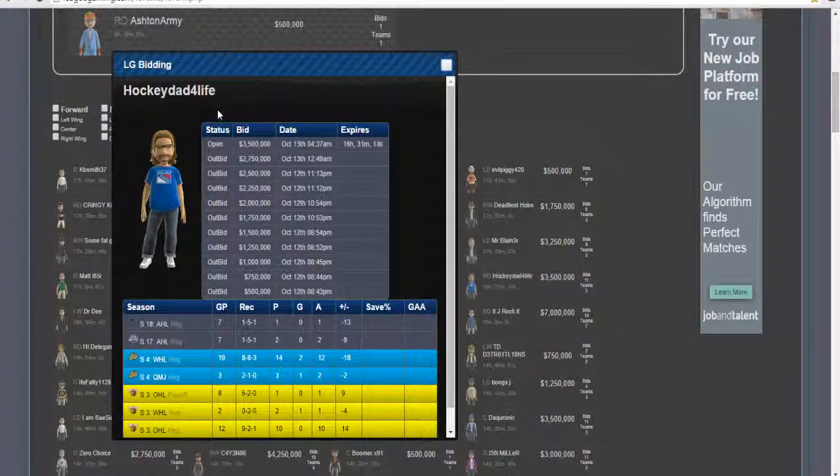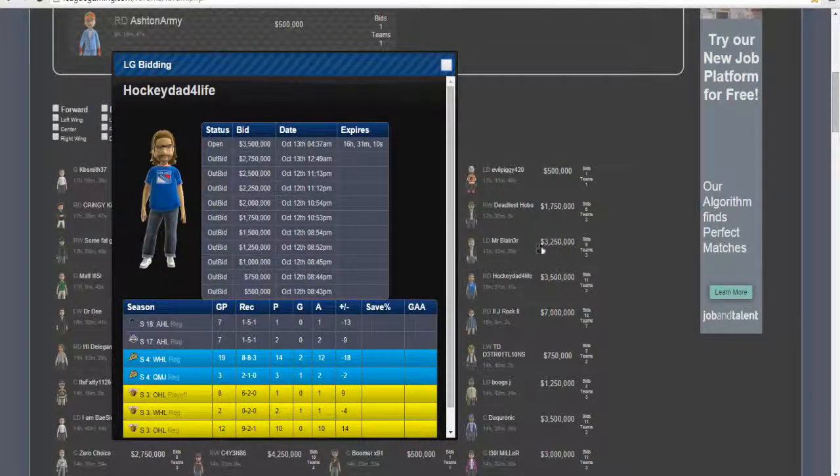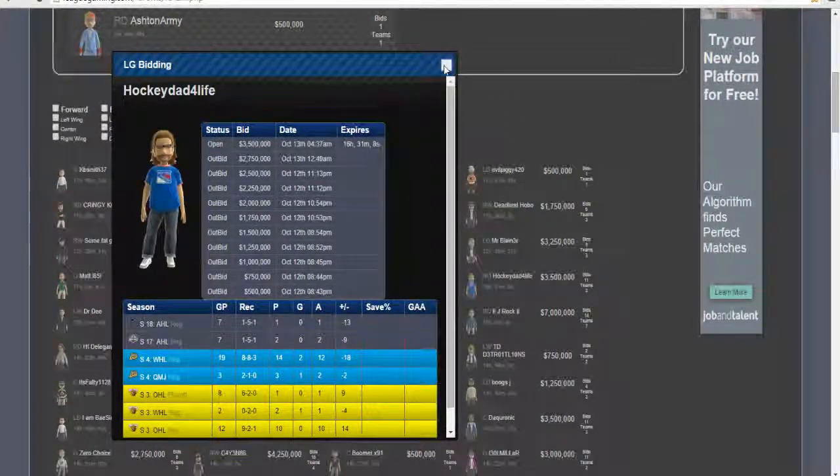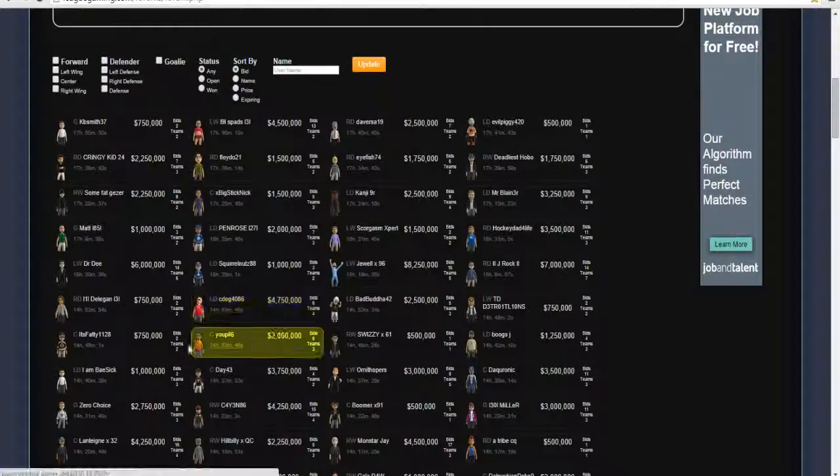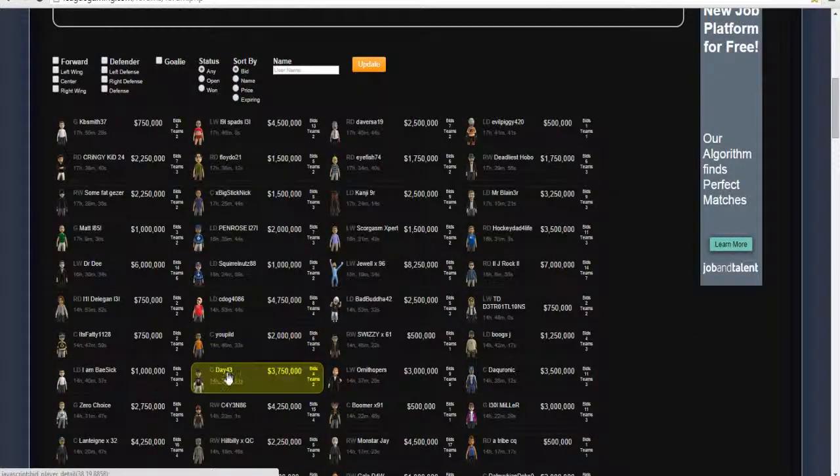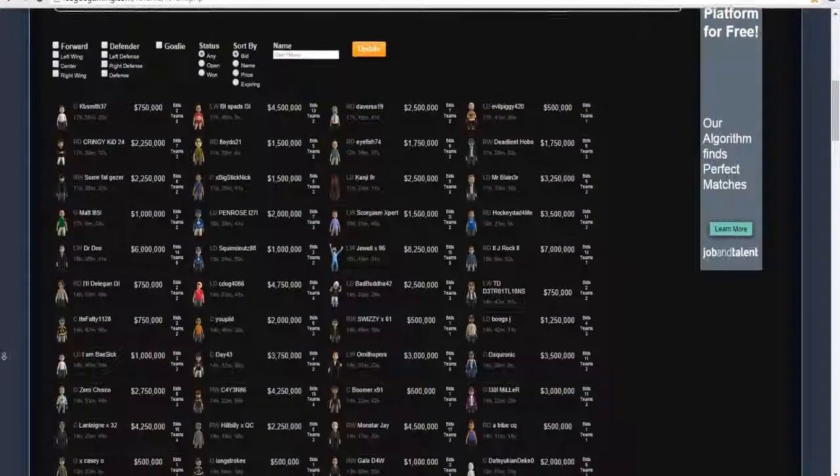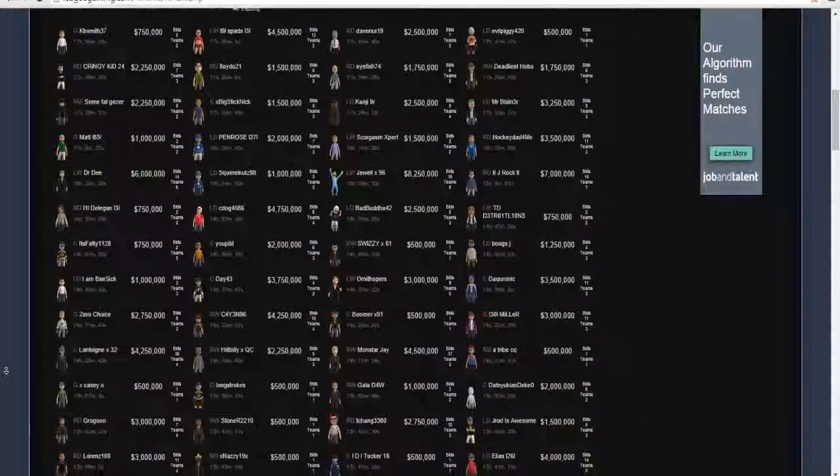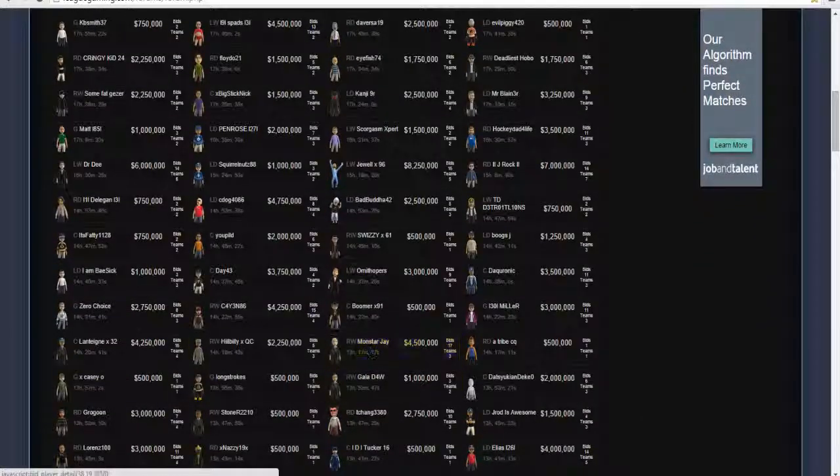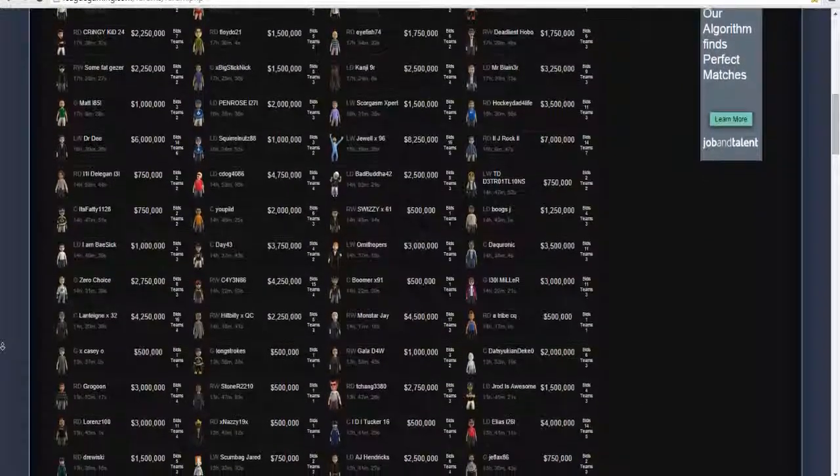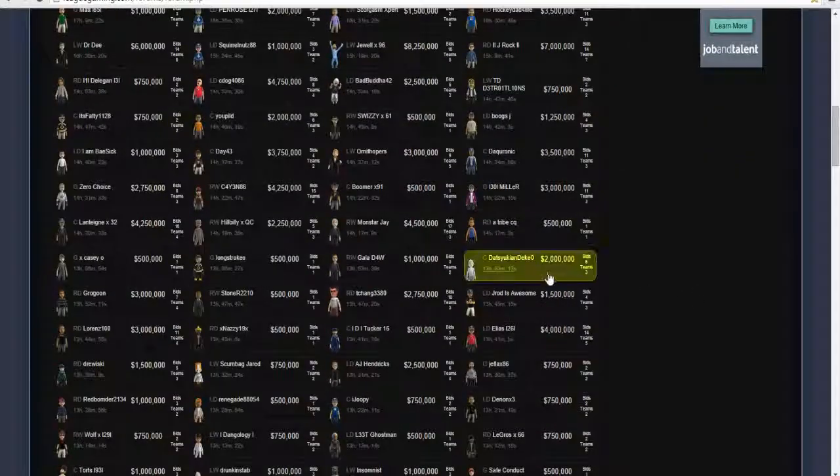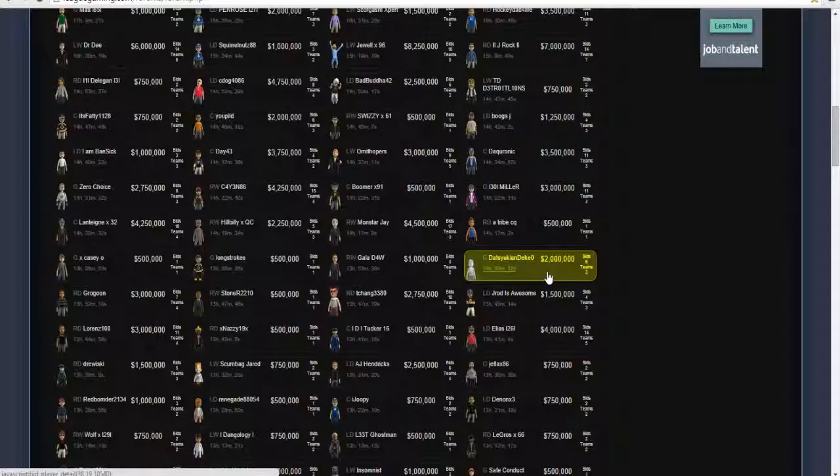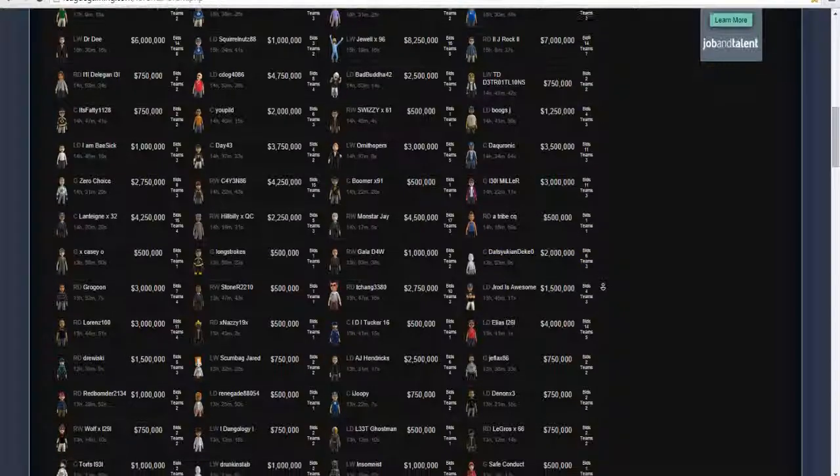The Loki Devil is going for 4 million, he's going for 3.5 million. He's going for 3.75 million. Monster J, he's going for 4.5 million with 7 bids and 3 teams are going after him. And Deke, he's going for 2 million with 6 bids and 3 teams going after him.